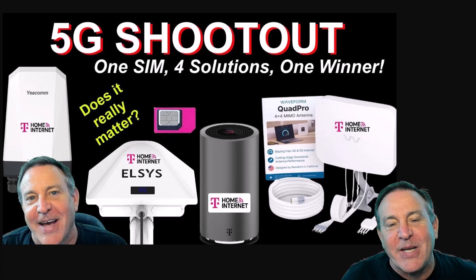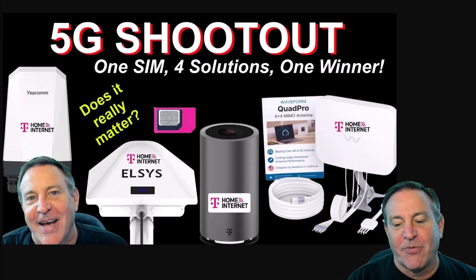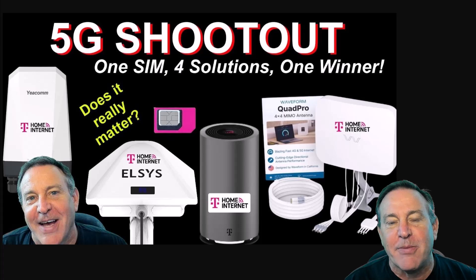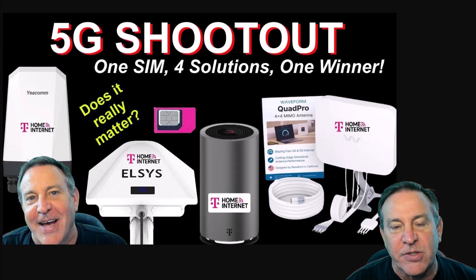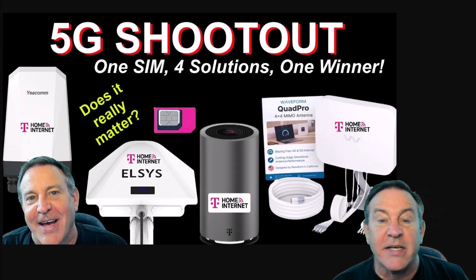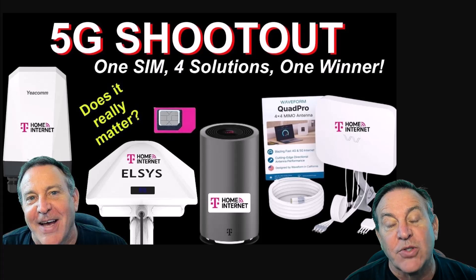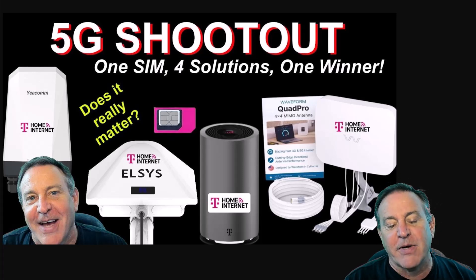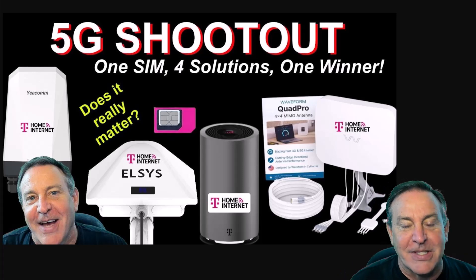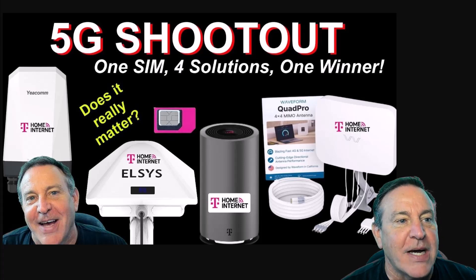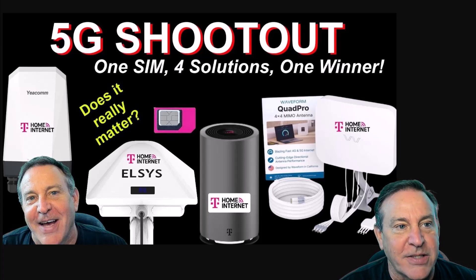Hey guys, this is Peter, and a couple months ago I did this shootout for you. I did the same SIM and put it in the T-Mobile solution, the T-Mobile with antennas, an outdoor unit, and then my favorite, the Elsys, which was also an outdoor unit. I compared it and the Elsys came out on top, and here's the Elsys.